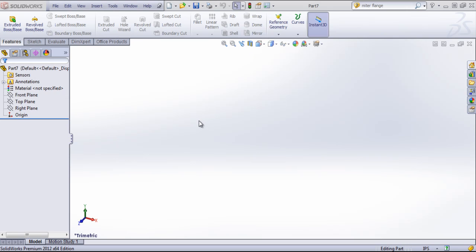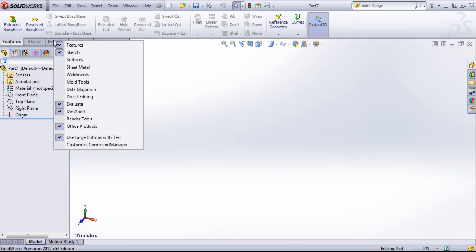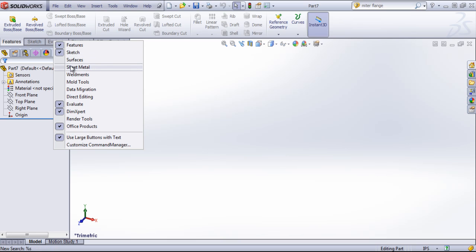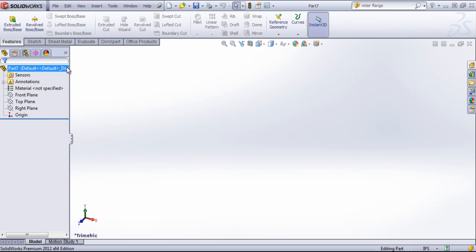For geometry that's meant to be made as a sheet metal part or component, SolidWorks has its own sheet metal features. If we right click onto a tab in the command manager, we can choose the sheet metal tab.